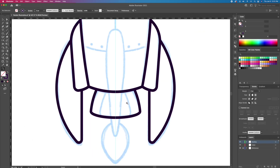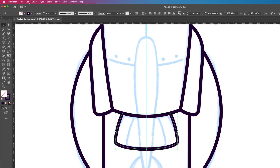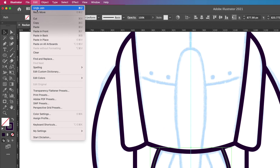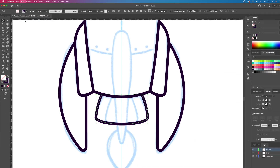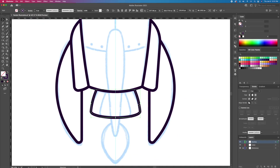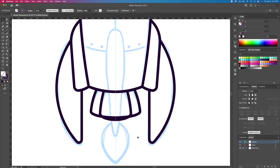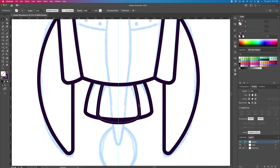For the next step we will add some line details to the rocket. Let's select this shape, then copy and paste in front. Resize the shape inwards while holding Option or Alt on your keyboard and then delete the overlapping shape.